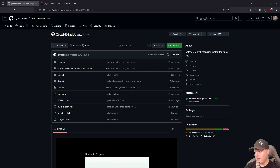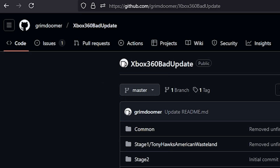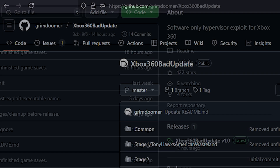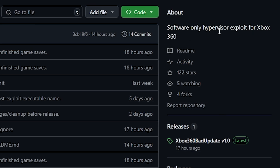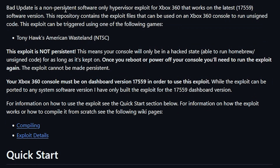Let's look at the project that came out from Grim Doomer, called 'Xbox 360 Bad Update.' It states that this is a software-only hypervisor exploit for the Xbox 360. Specifically, Bad Update is a non-persistent, software-only hypervisor exploit that works on the latest 17559 software version, and this repository contains the exploit files.